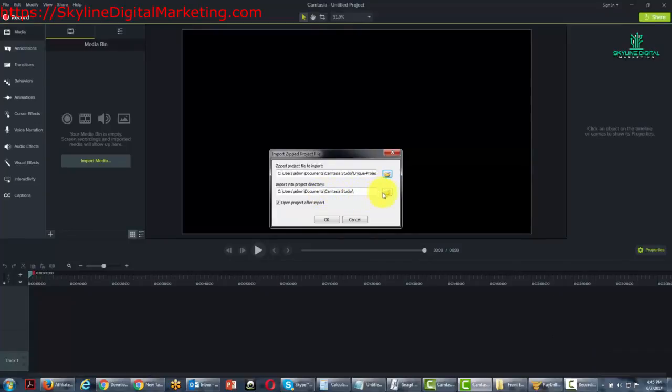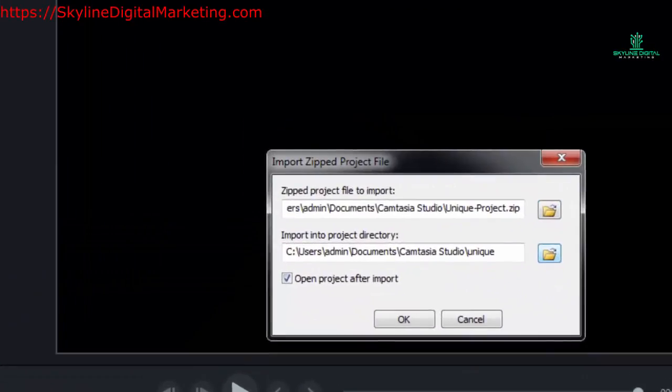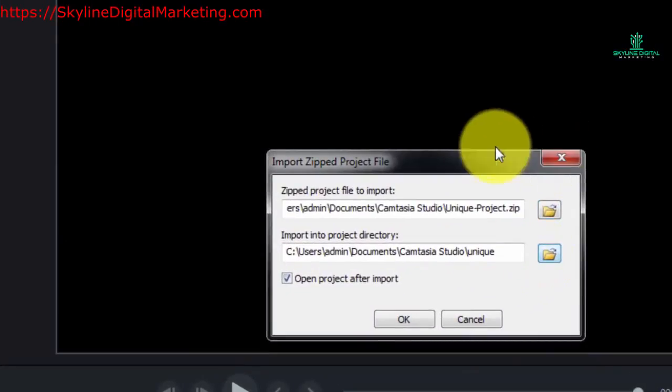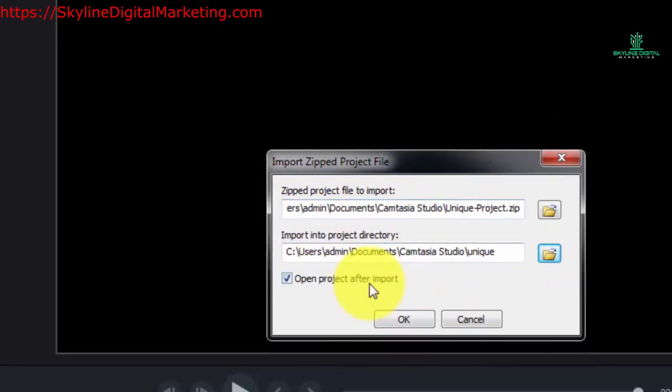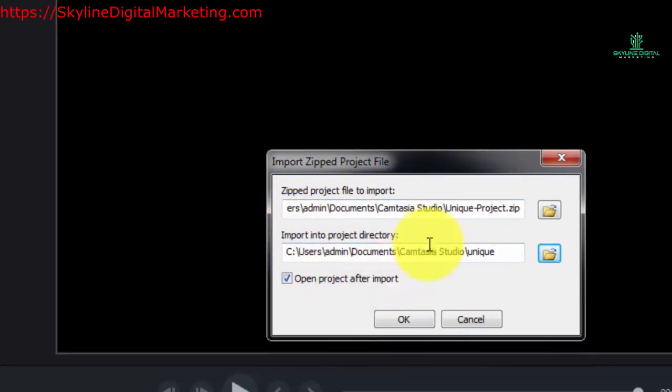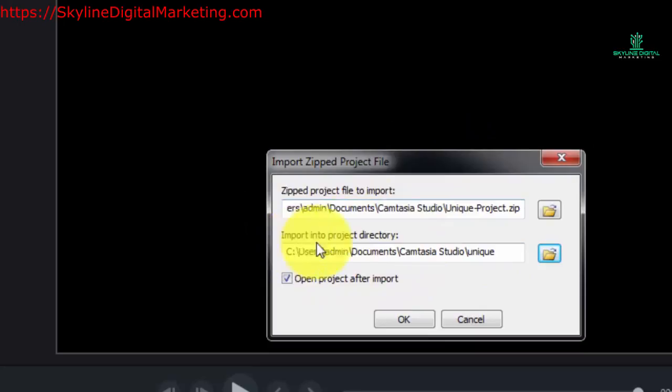We're going to go ahead and import this into a different directory. Now the only reason that we did that is because it's the same folder that we actually saved our project. You would not have that situation if you were using a zipped project that you were picking up.